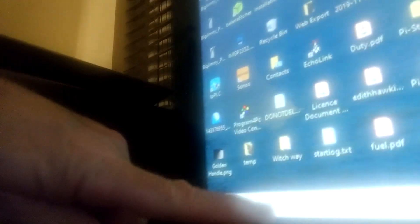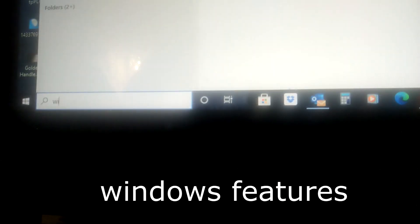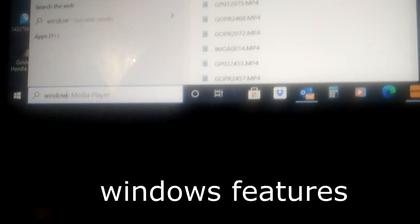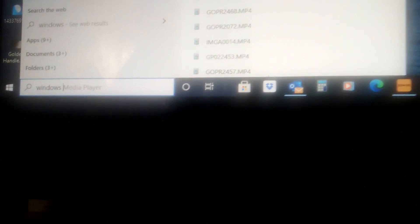Here we are in Windows — move the coffee out the way. Down at the bottom here is a search box, and you type into there: 'Windows features'.